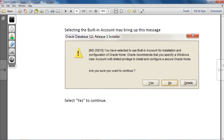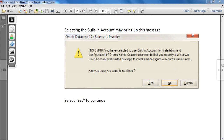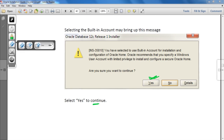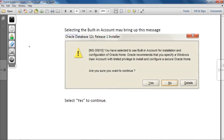After that, another message will be displayed. Don't worry about it — just go ahead and click the Yes button to continue.